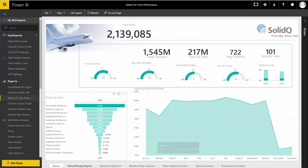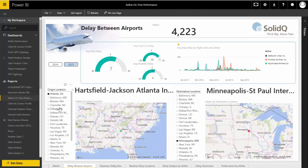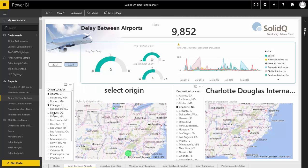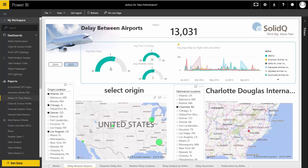We can also look at specific statistics between different cities. Let's say we're planning a conference event in Charlotte, and we've got people flying from Atlanta, Chicago, Denver, and Los Angeles. From those four cities to Charlotte, here we can see the on-time performance between all of these different airlines.